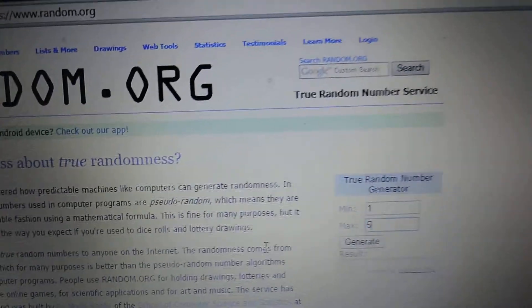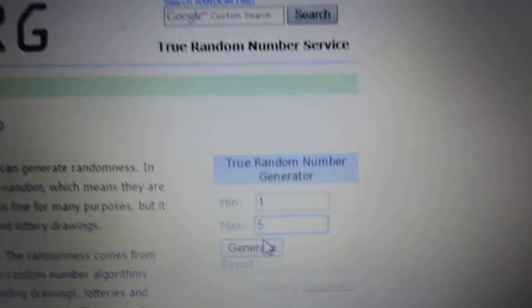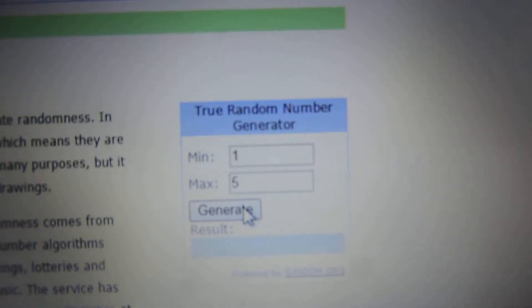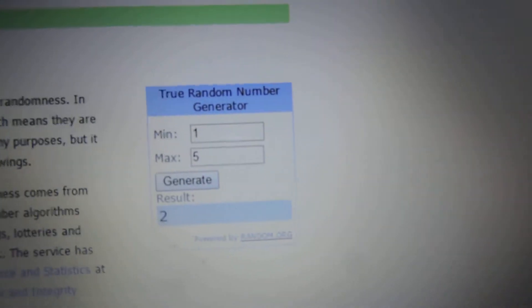Alright, five tickets. Let's find out who the winner is. Number two. Number two is the winner.